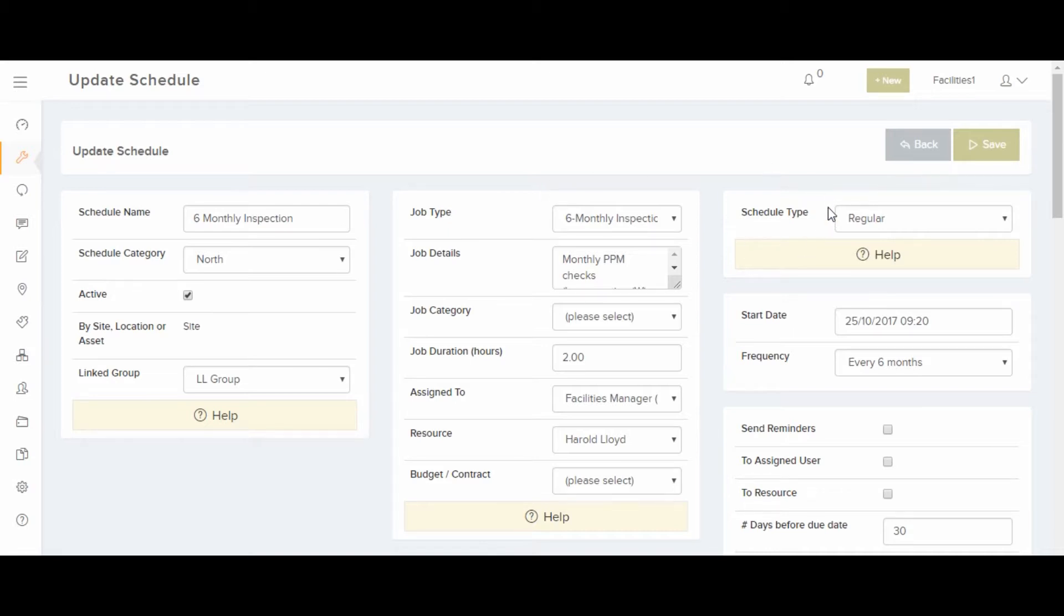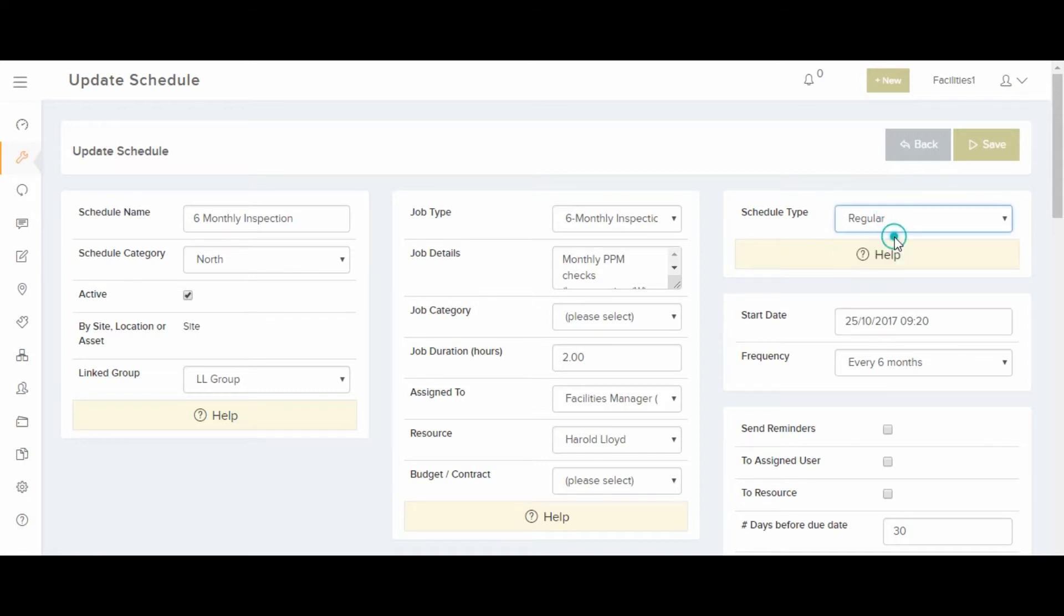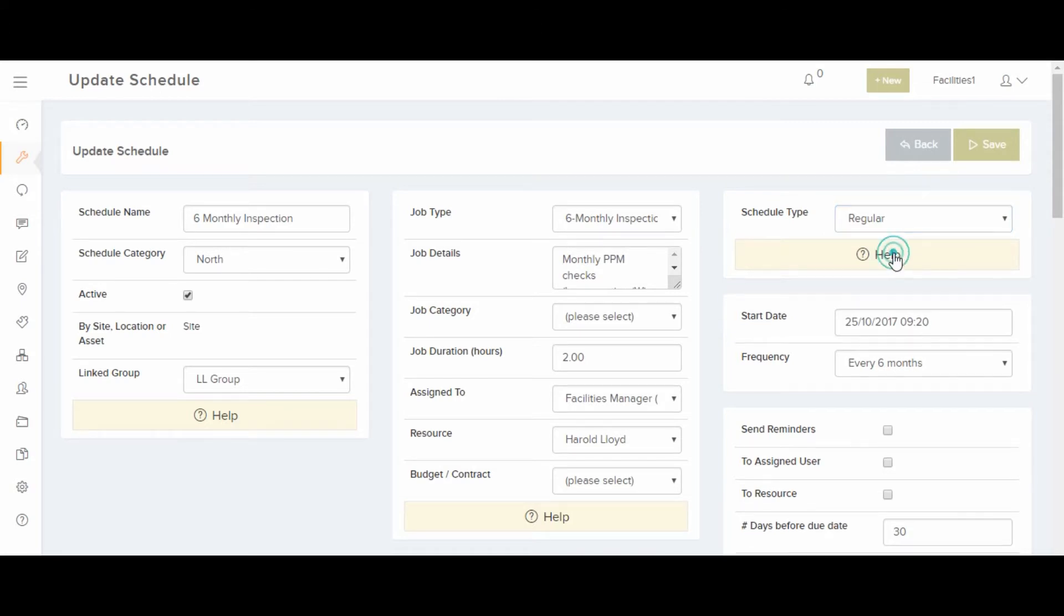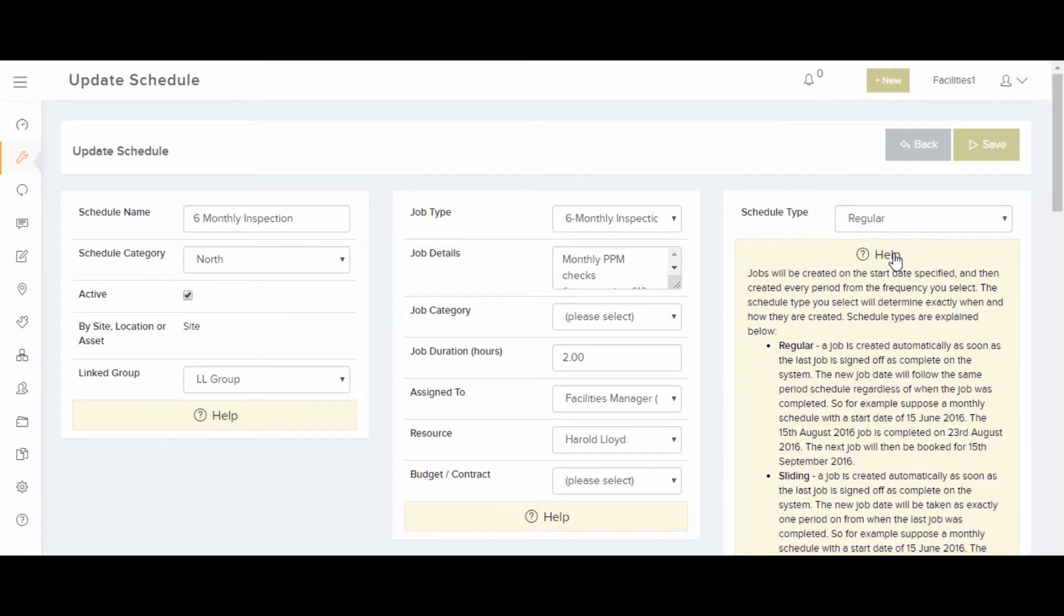Here, on Schedule Type, you can control how jobs are created with the schedule. The most common type to use is regular. The help card underneath explains each type very well.